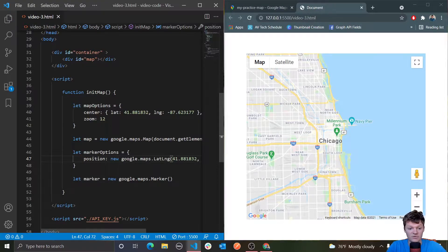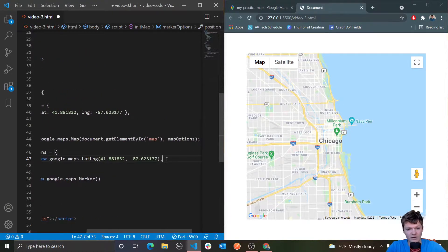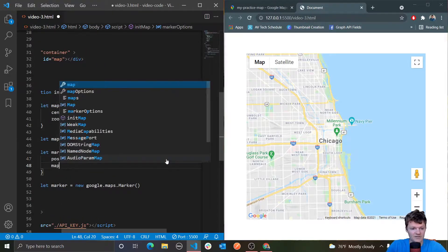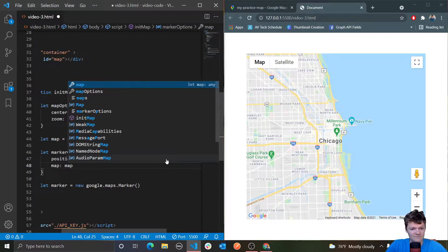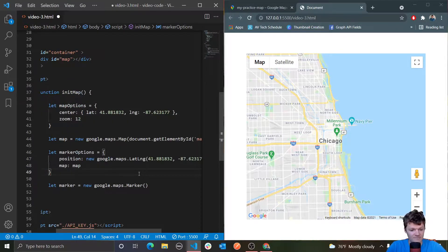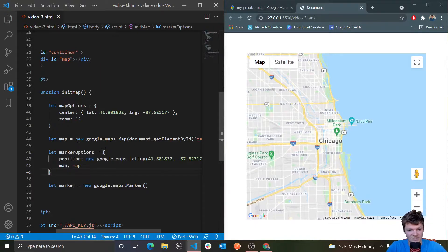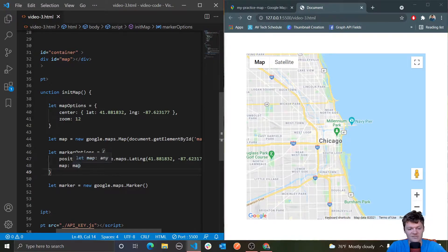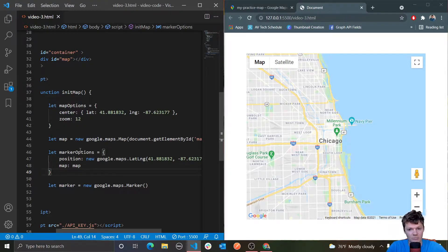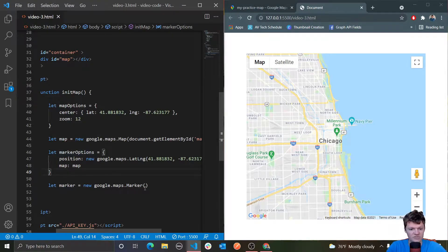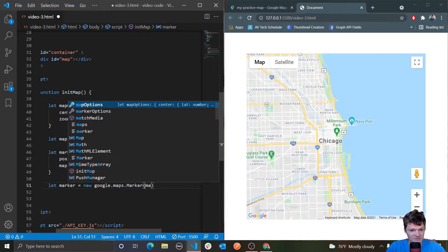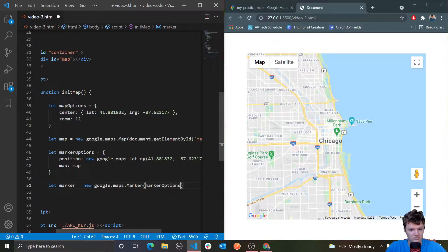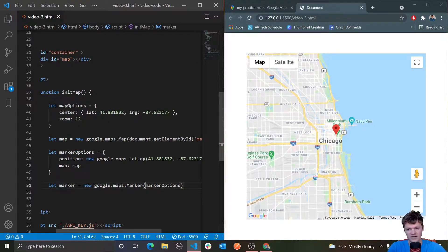Another key that we need to use is map. This puts it on our map. The map that you provide here is the map that this marker will be placed on. Then we pass this into our constructor, marker options, and now you can see here it is. This is the classic little red marker.